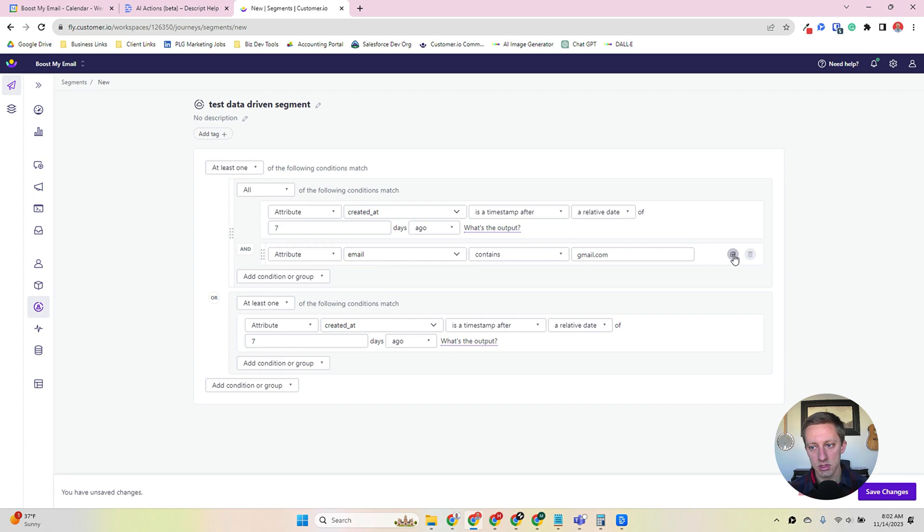So let's go back to our segments now and start a manual segment. So we'll go to test manual segment. I do not use these very often. Like I said, probably like 10% of the time. But when you create a manual segment, you're automatically dropped into the segment view. And there's no people in here.